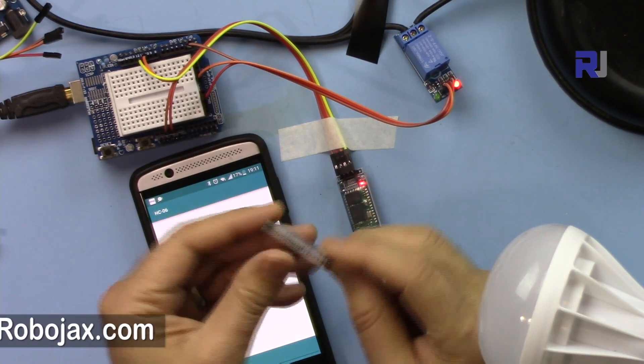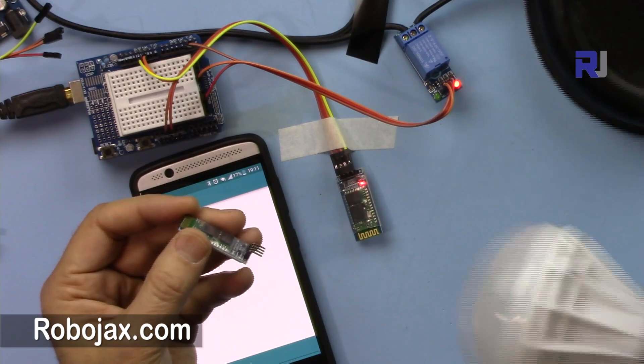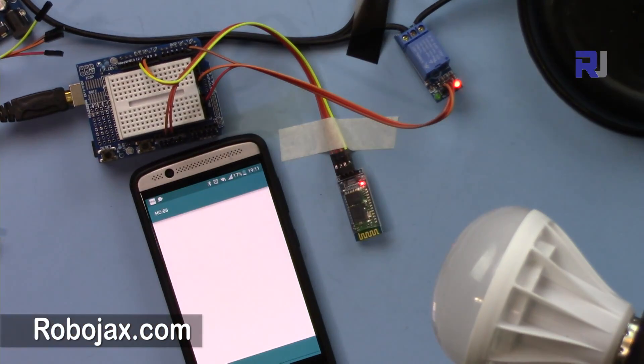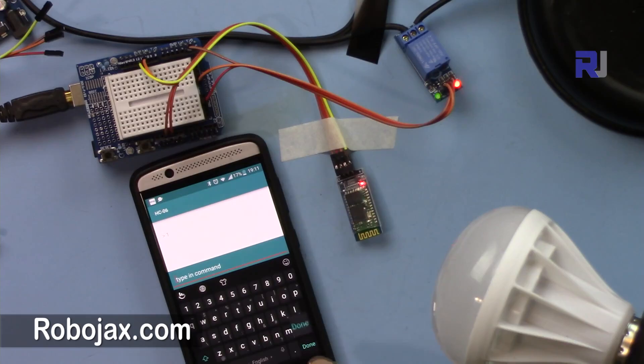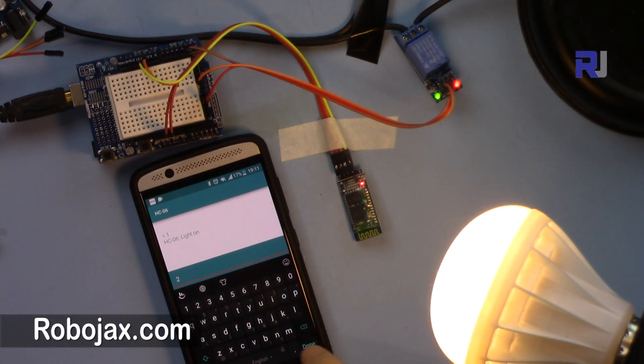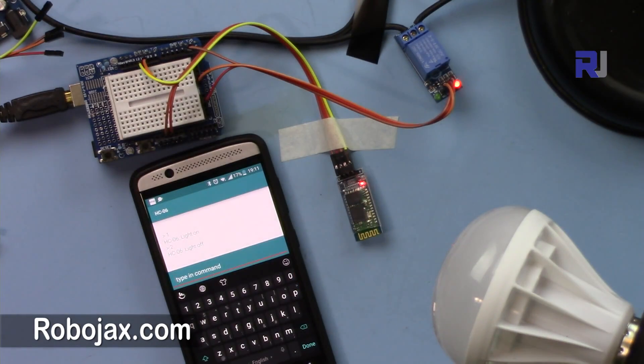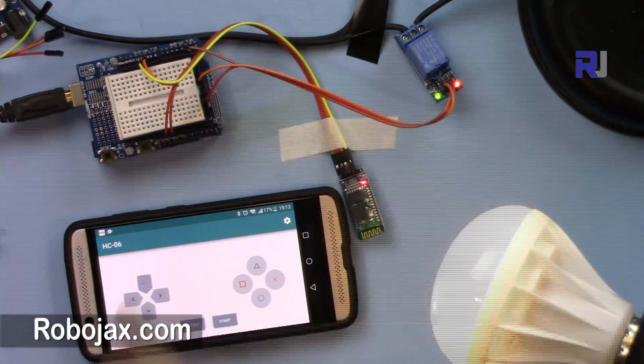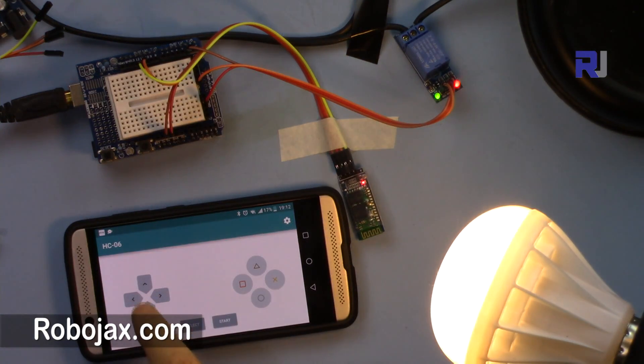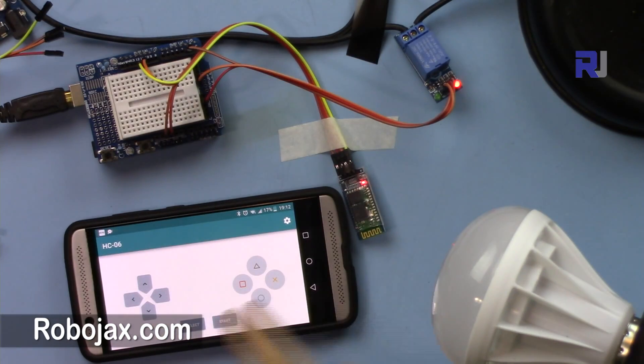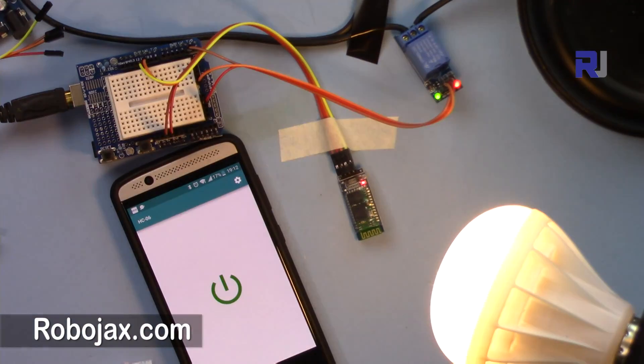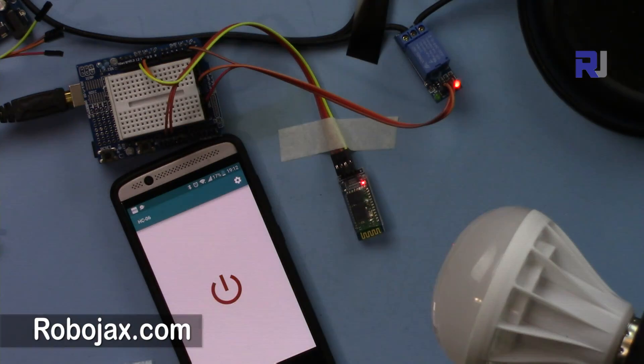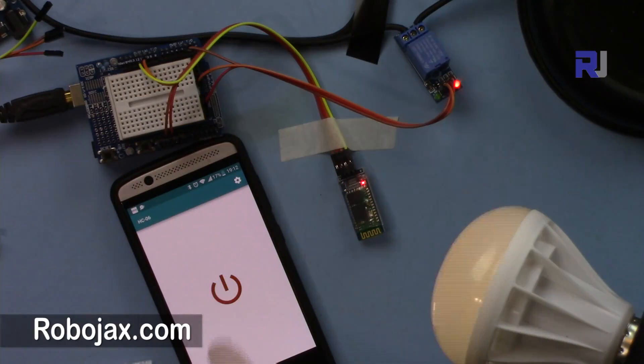You just type 1 and the bulb is on, then you type 2 and the bulb is off. Or you press the up button, the light is on, and press low, the light is off. Or you press the switch, the light is on and off.